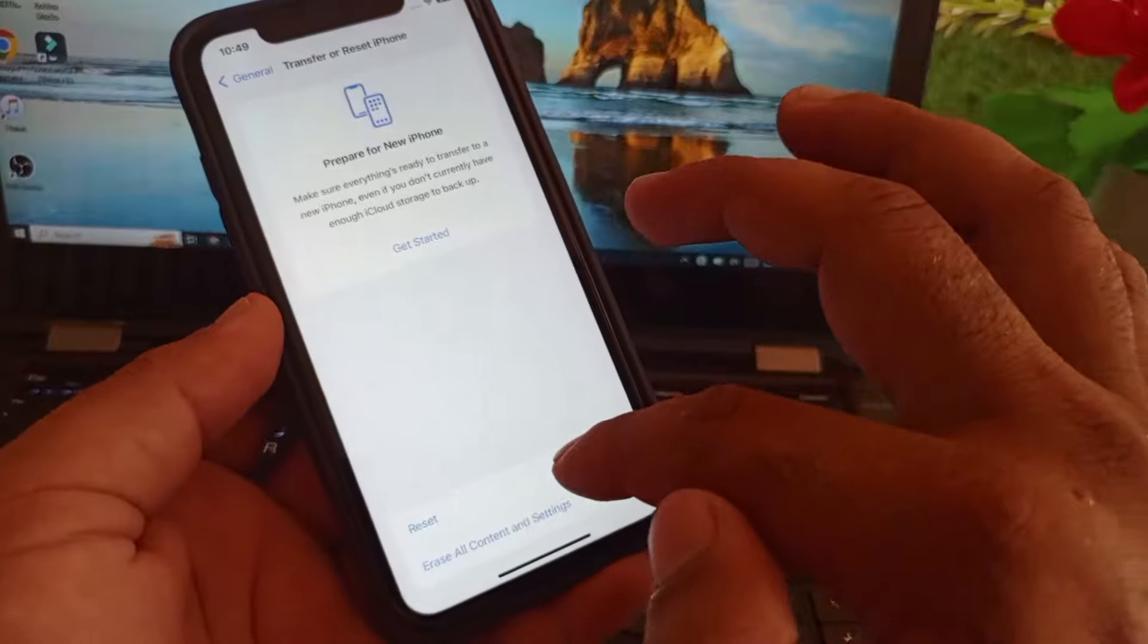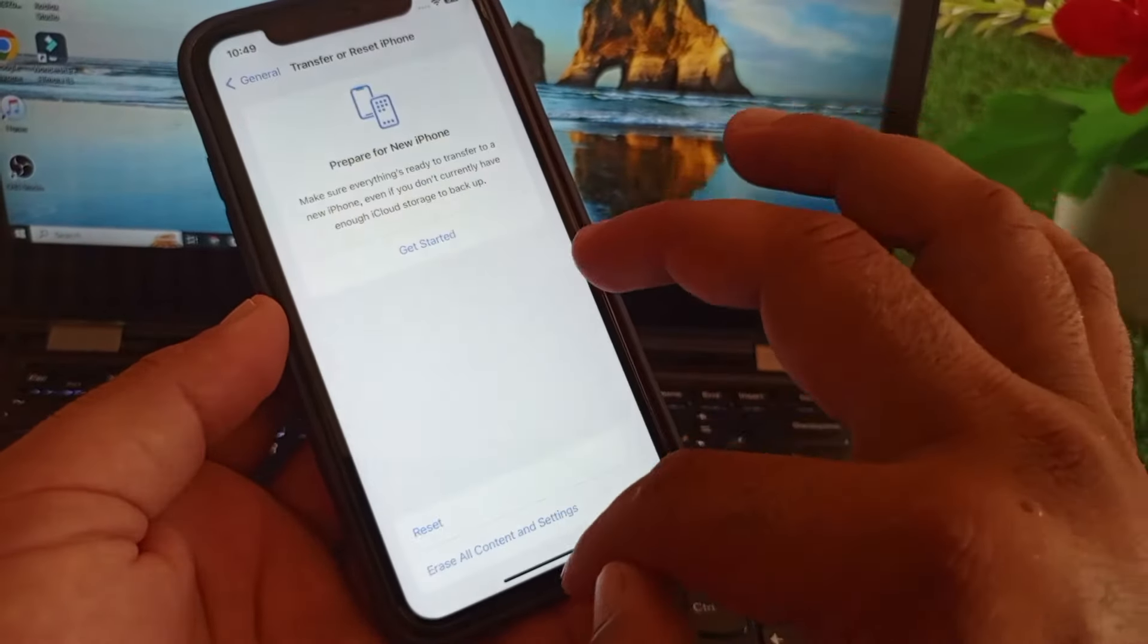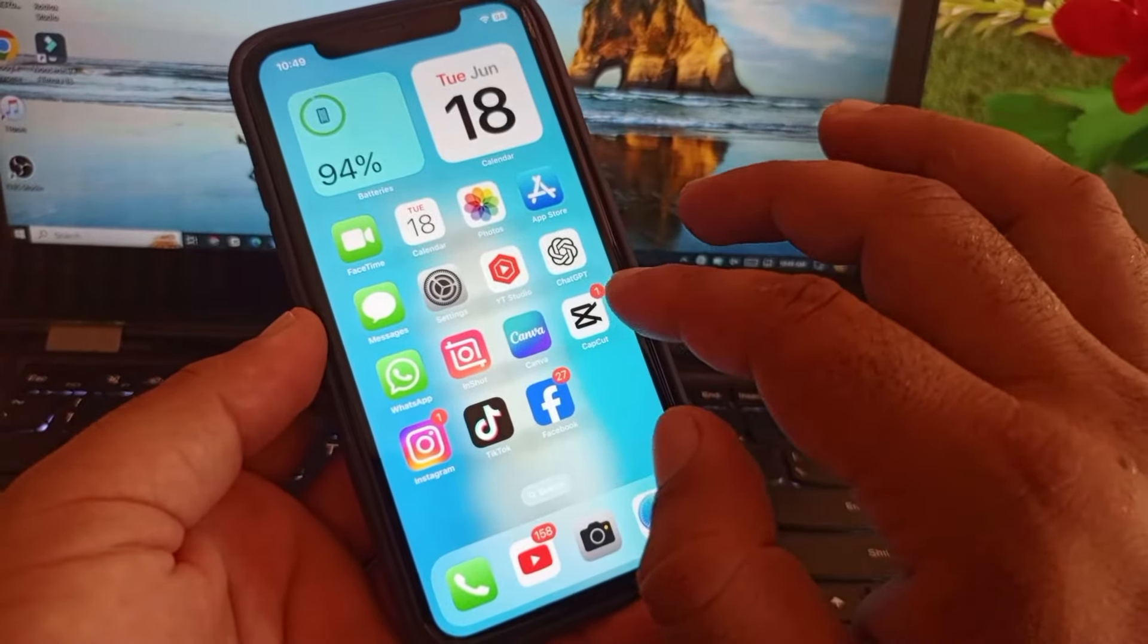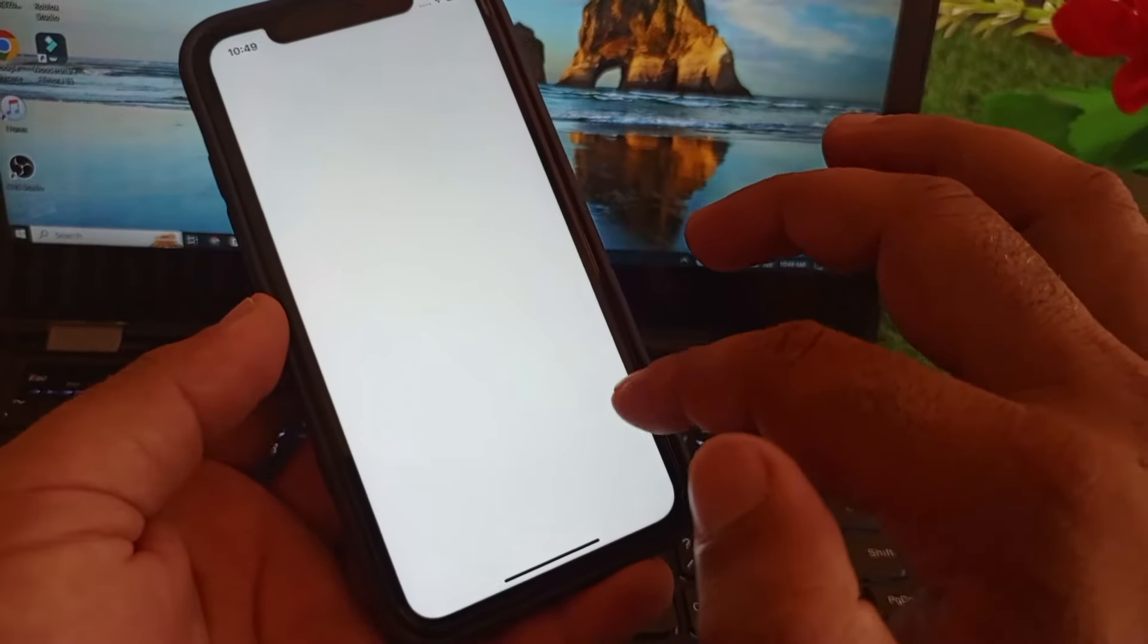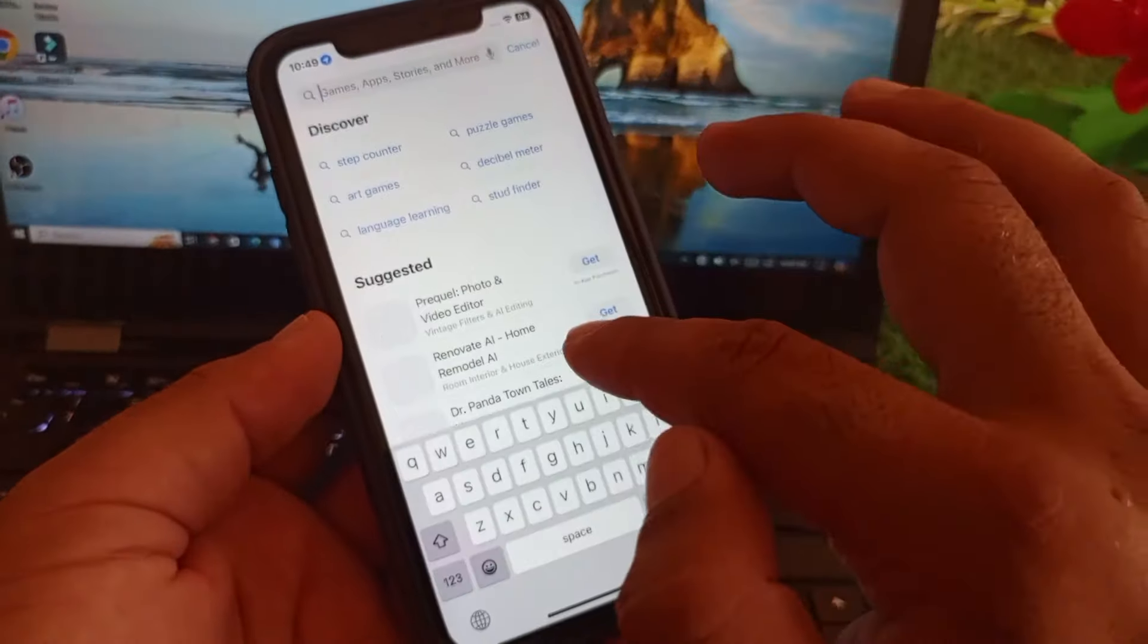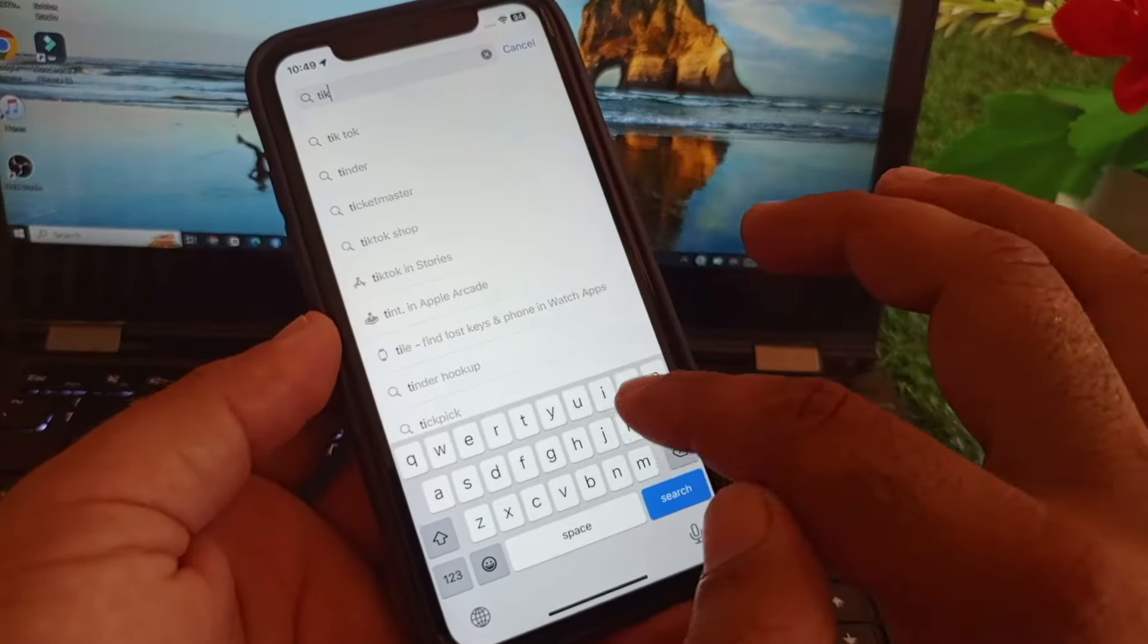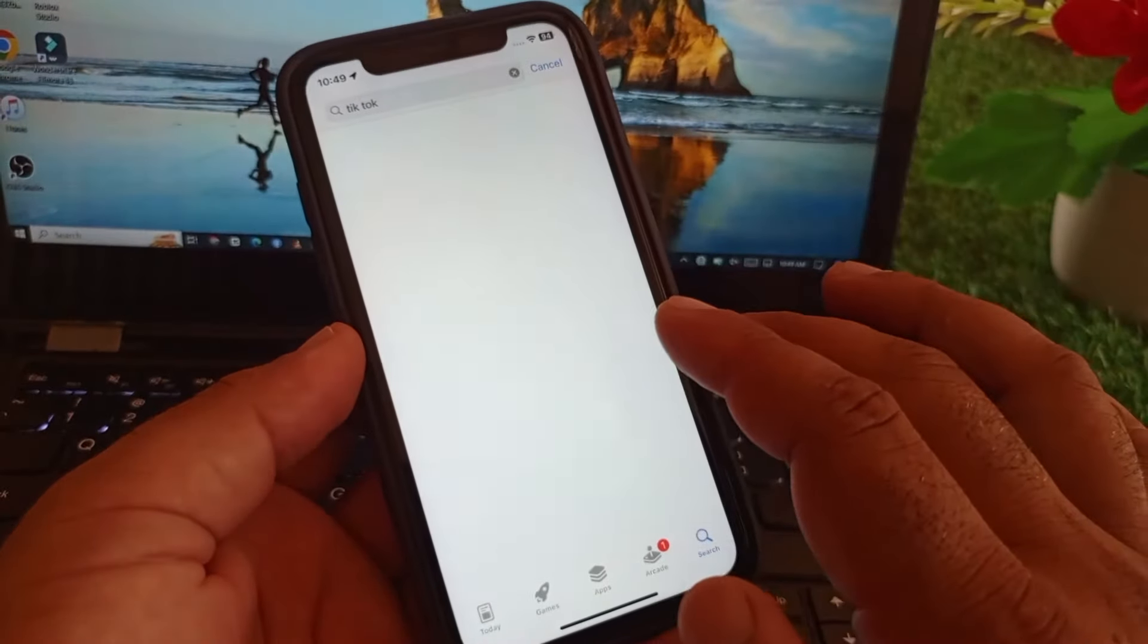Click here, click on reset, and click on reset network settings. Then you may go back and you may open your app store. In the search bar you may write here TikTok and you will make sure that you have the latest or updated version of TikTok app.